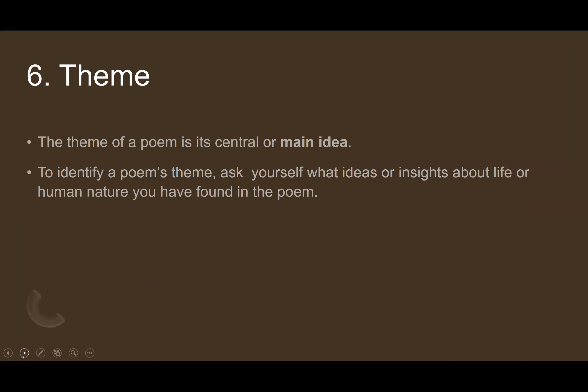The last element is theme. The theme of a poem is its central or main idea — the general meaning the poet wants to convey. To identify a poem's theme, ask yourself what ideas or insights about life or human nature you found in the poem. Theme must be identified by reading the poem as a whole, from beginning to end, not just one line or one stanza.